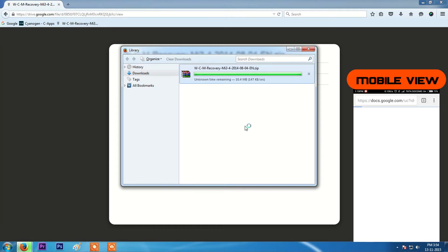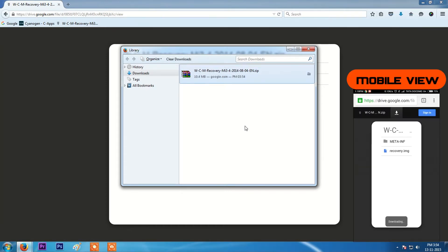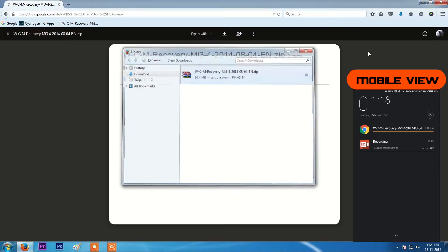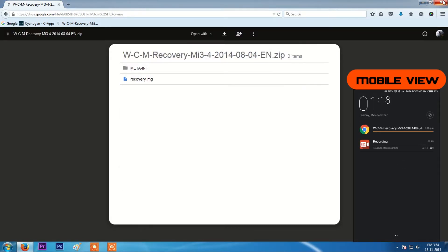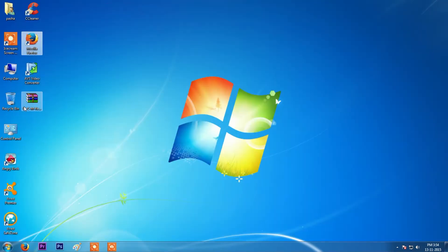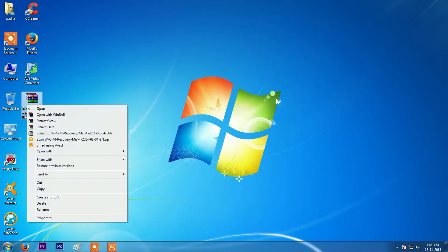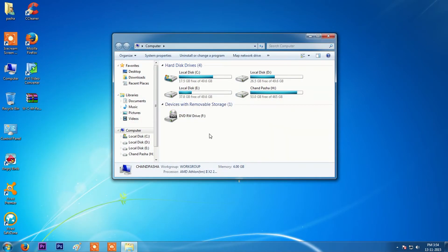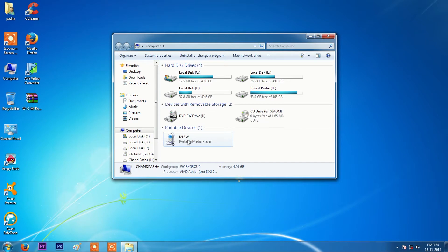As you can see, mobile and PC have both completed downloading. If you used your computer to download this file, just copy the downloaded file and paste it into your phone's root directory.